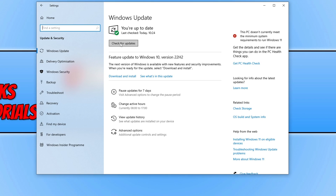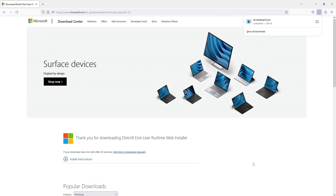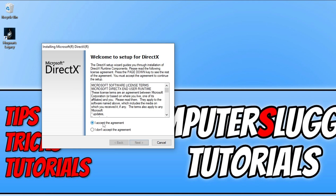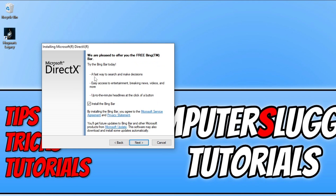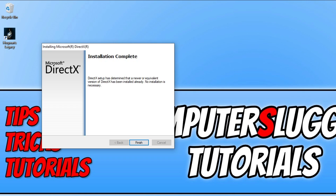If you have a feature update available, download and install that as well. To download all previous versions of DirectX — DirectX 11, 10, 9, etc. — click the link in the description below to go to the Microsoft website. Select your language and click Download. Once the file has finished downloading, run the setup file. Agree to the terms, click I Accept and then Next. Untick the Bing bar option if you don't want it, then click Next. It will check for new DirectX files and download and install them if available. I already have the latest files so I can click Finish.